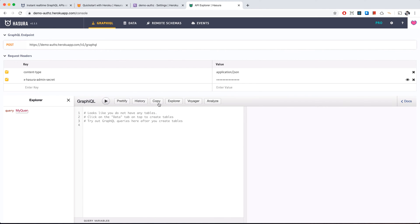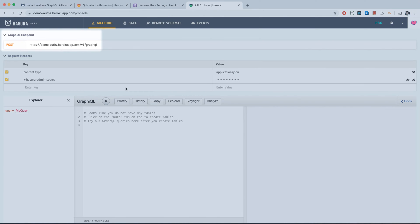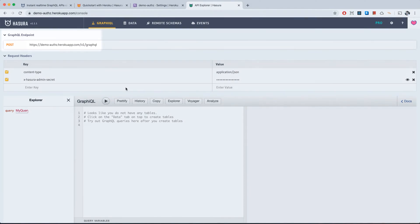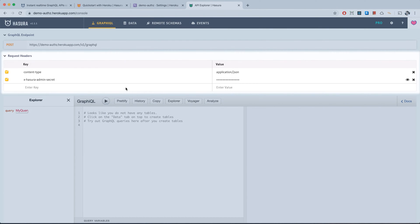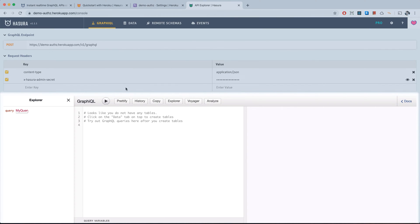Now we can access the console. At the top we have our GraphQL endpoint where we post our requests, and our headers where we're currently passing our admin secret. At the bottom we have GraphiQL, a playground where you can test out your queries and mutations.